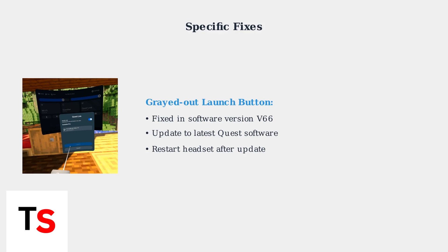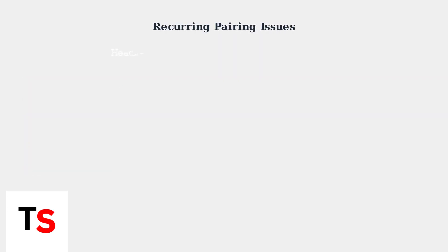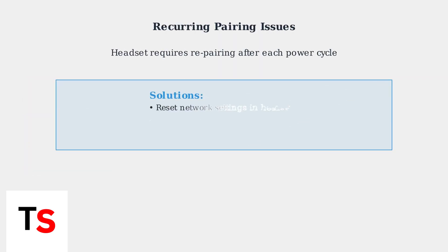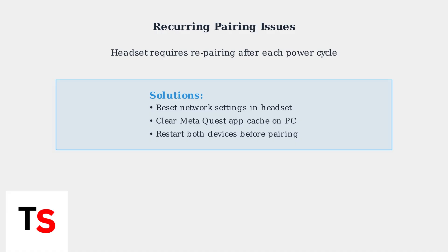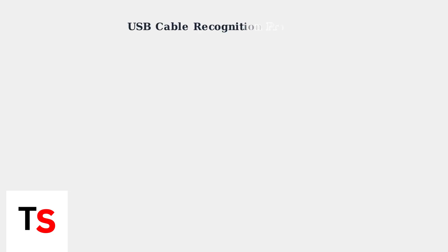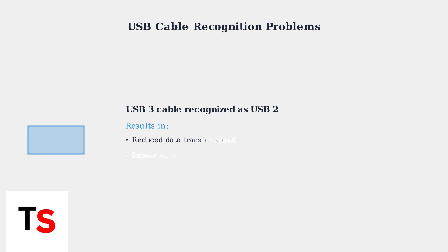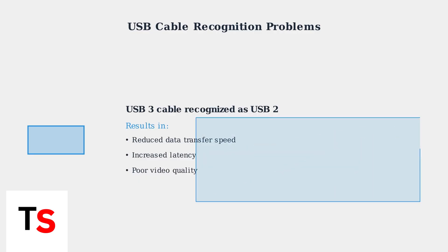Ensure you have the latest Quest software update and restart your headset after updating. When basic troubleshooting fails, advanced solutions become necessary. Many users experience recurring pairing problems where the headset must be re-paired every time it's powered on. USB cable recognition problems can significantly impact performance.